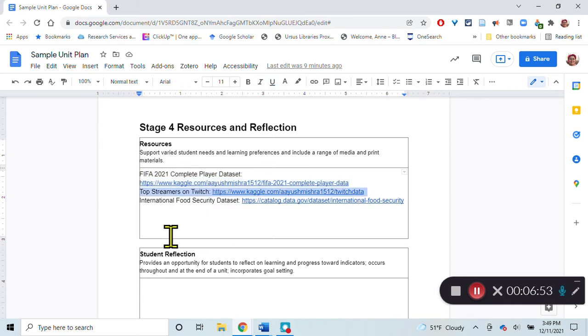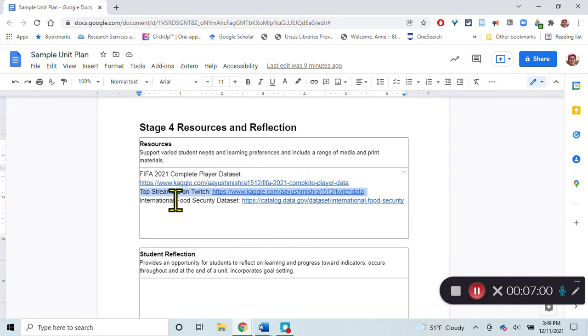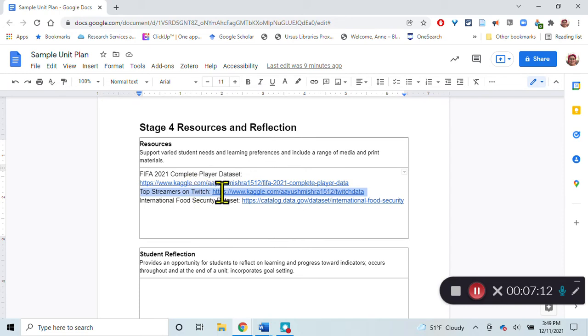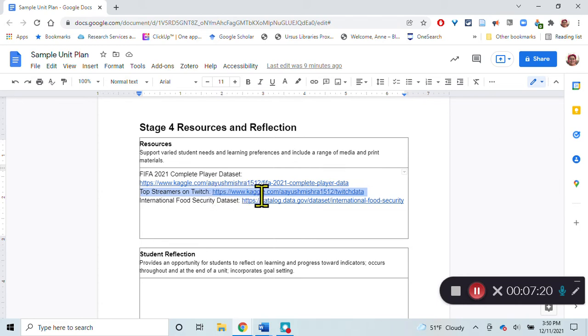This data set has the top streamers on Twitch. I'm sure there are a lot of students that would be interested to see that. But these are the top streamers, it doesn't represent every streamer on Twitch. Already our population is not Twitch, it's the top streamers of Twitch. Any sample that we take out of there could be biased by the way we select it, or it could be random. We'll talk about some ways of randomly sampling out of that data set.